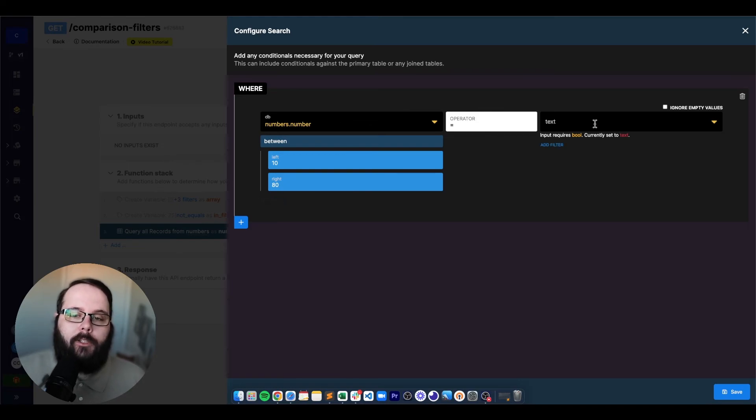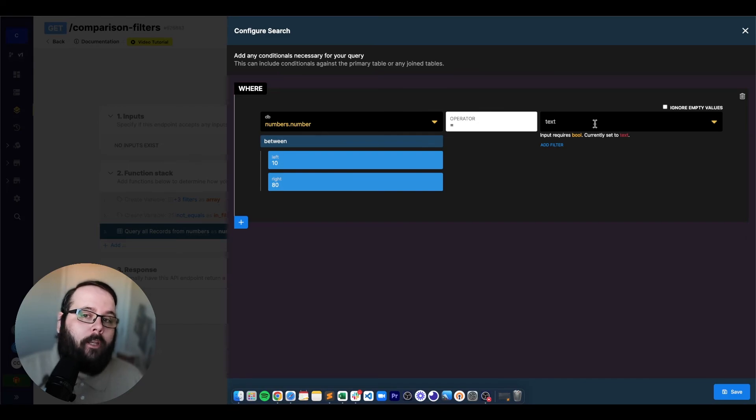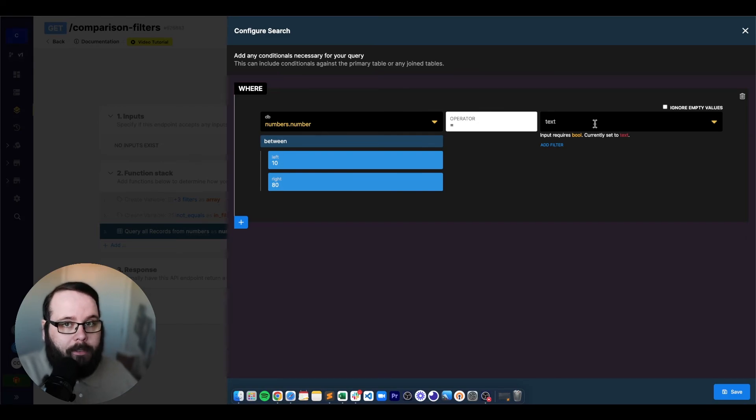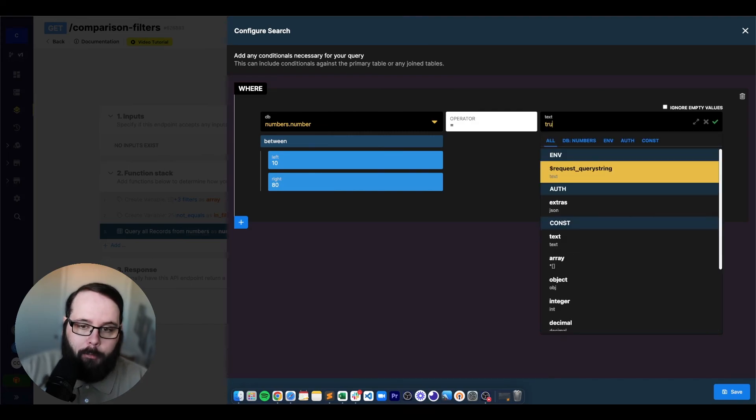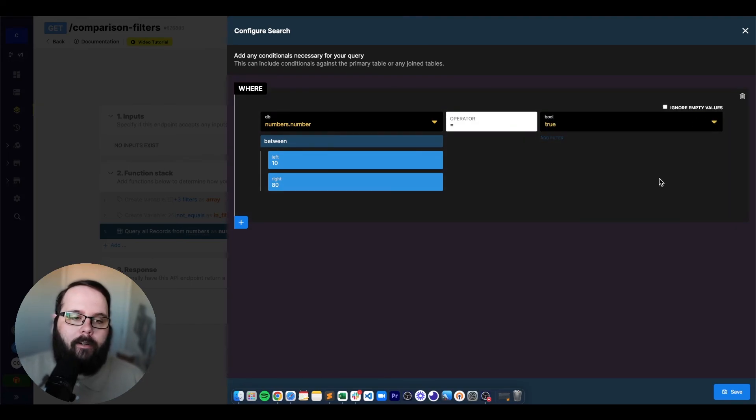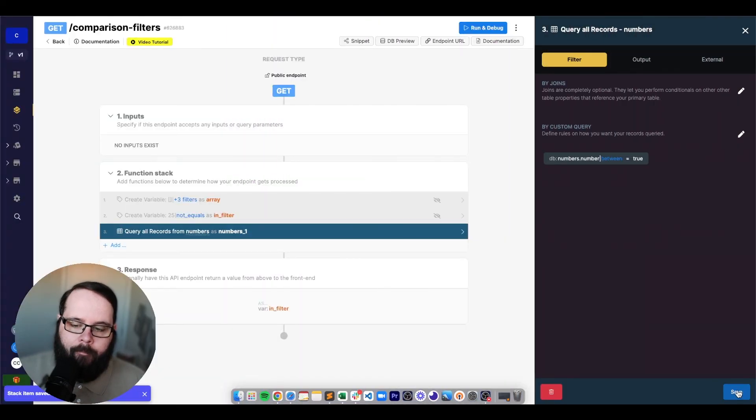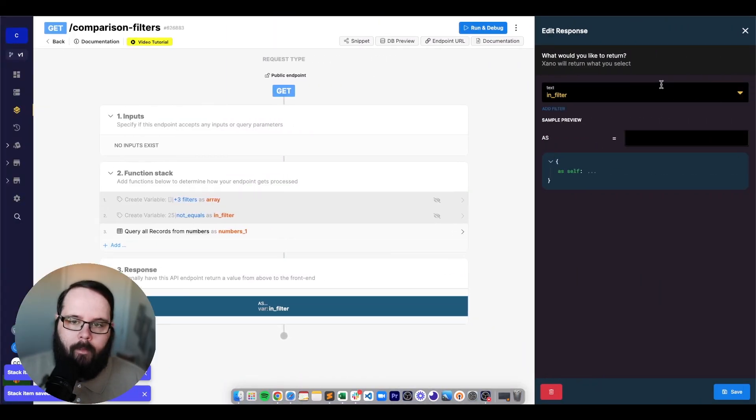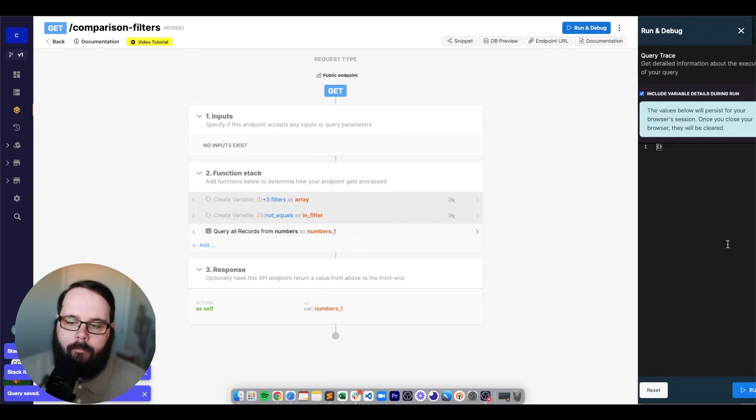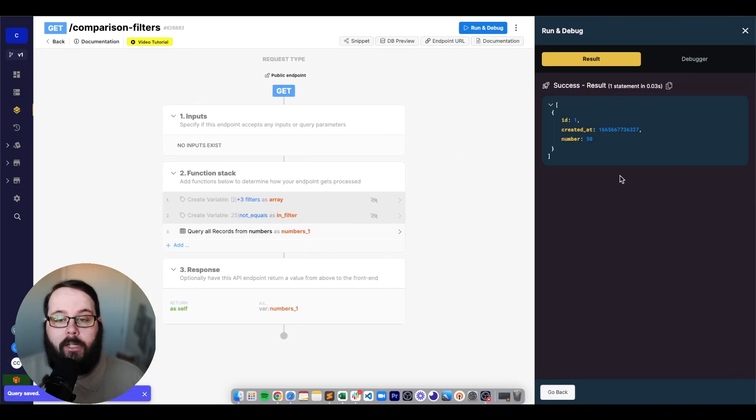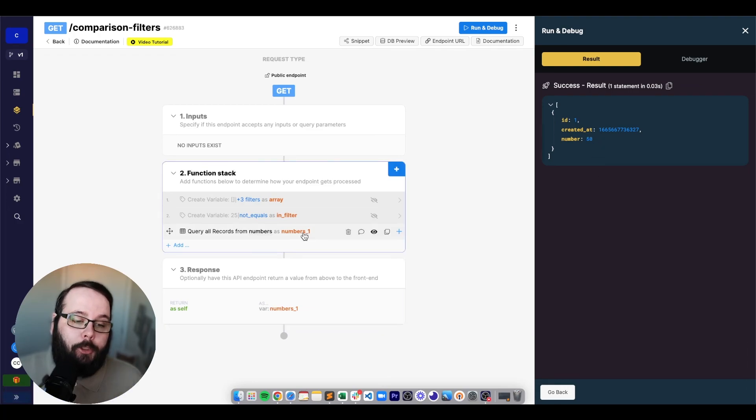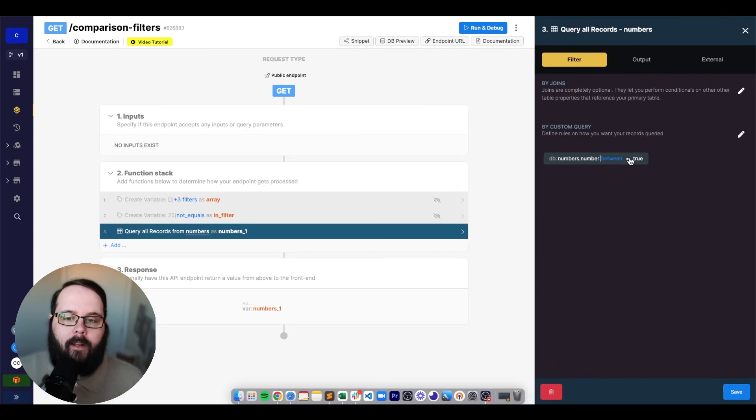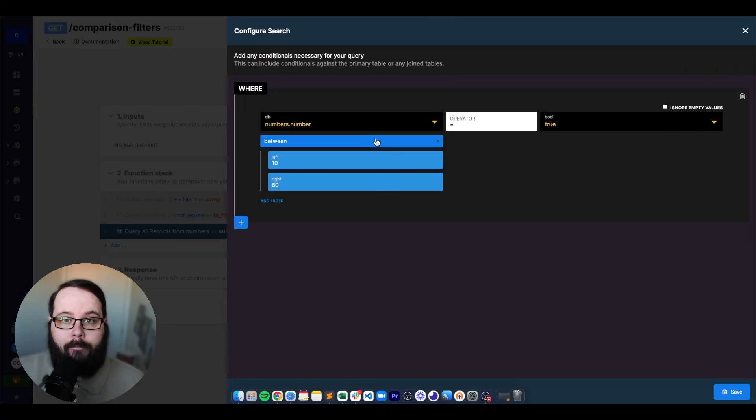Now we also need to specify a true or false in the right value. So we know if we want records that do match this condition or don't match this condition. So I'm going to say true because I want the records that do match this condition. And let's take a look at that result. So you can see we are returned our single record because this has a number that is true based on the custom query using the between filter.